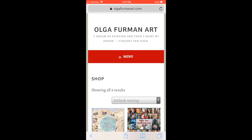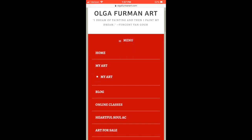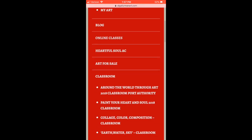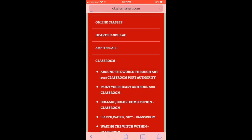If you are using a computer, you will see this option on your right side on the menu bar. Under Classroom you will see a few classrooms. Let's click on the Around the World Through Art 2018 Classroom Board Authority.